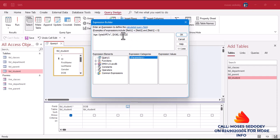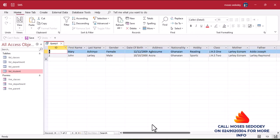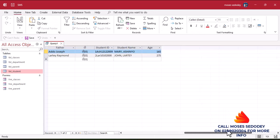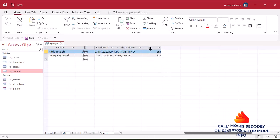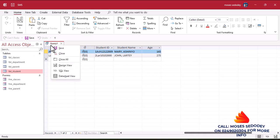This expression will calculate the age for us in terms of months. After that we convert it to years. Click OK, then click Run. You can see it has calculated the age and displayed the full name and age. But we don't want the age in months — we want it in years. So we'll convert it.